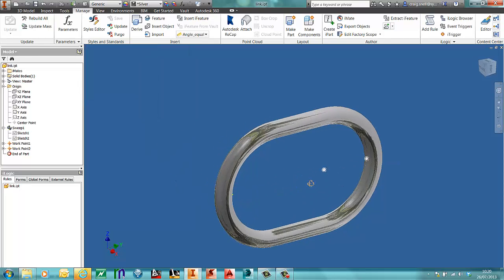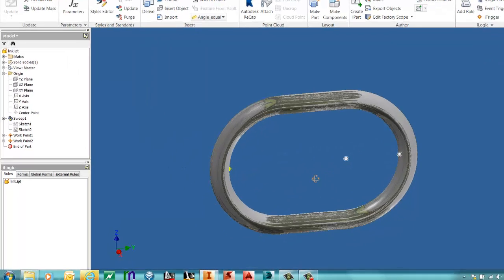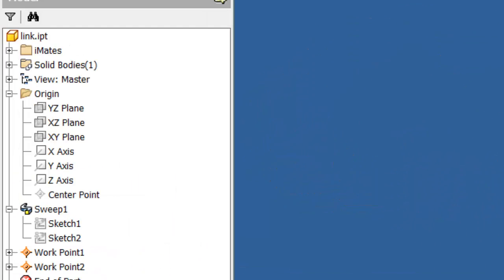Now I have two iMates. What we need to do with this is now turn this into a composite iMate. This is to allow you to use the two iMates together when you place the chain links together.